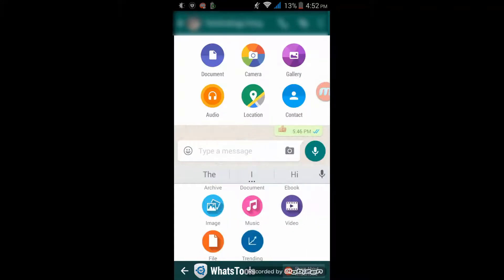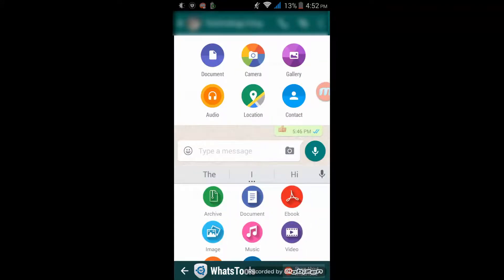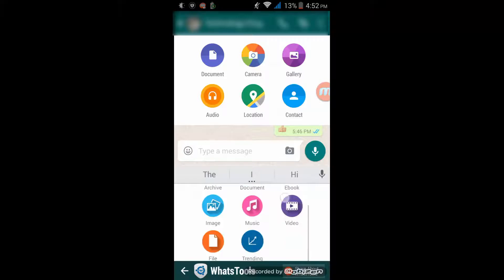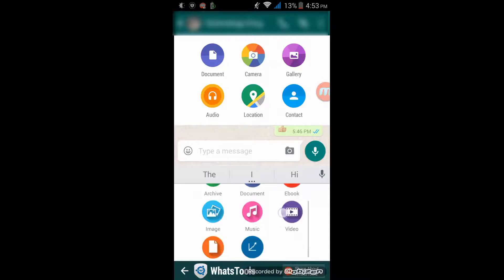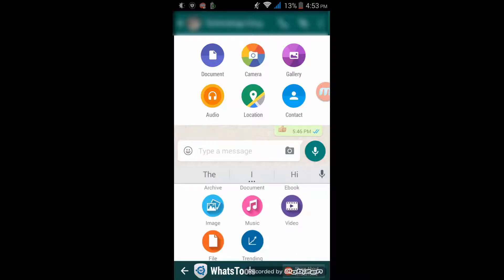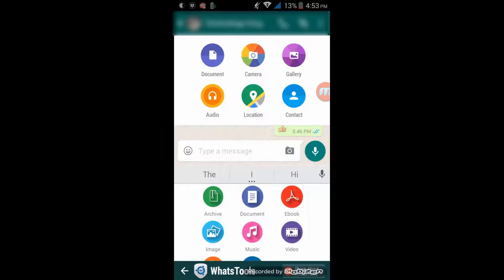But now when you look near the keyboard you will see 8 icons, and in these you have different options like sharing ebooks, documents, images, music, videos, files, trending, and archive files like WinRAR files or something like that.